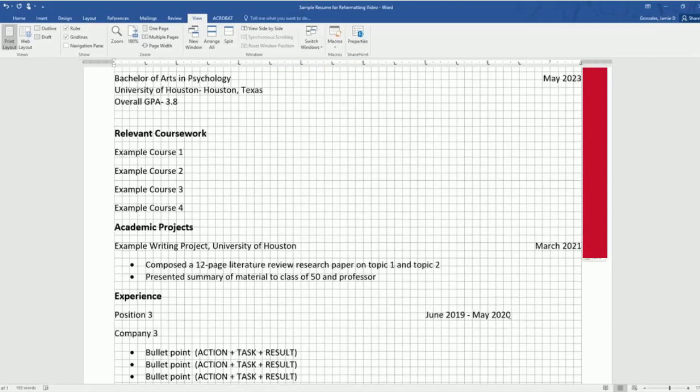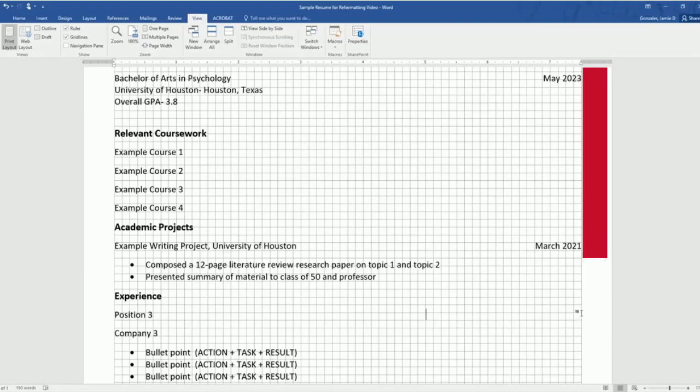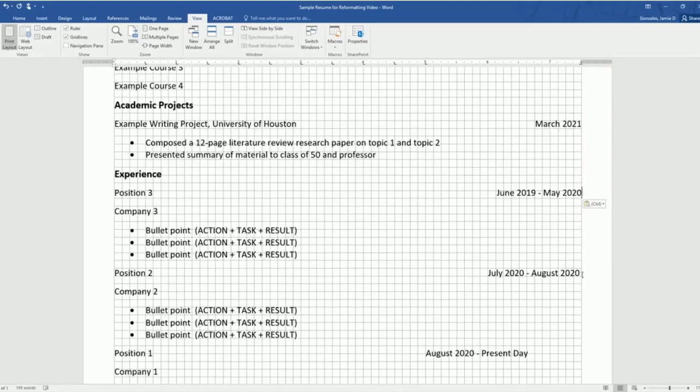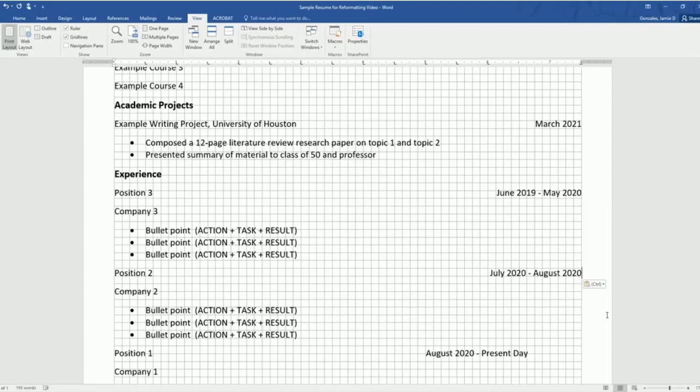So for this position date, I can also control X, double click and do a control paste. You can see this zero is not quite all the way to the end. Now it is.